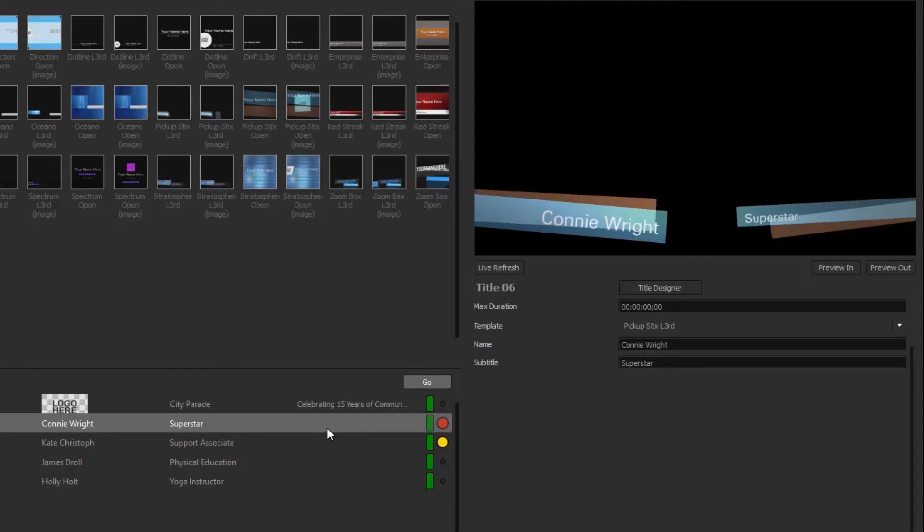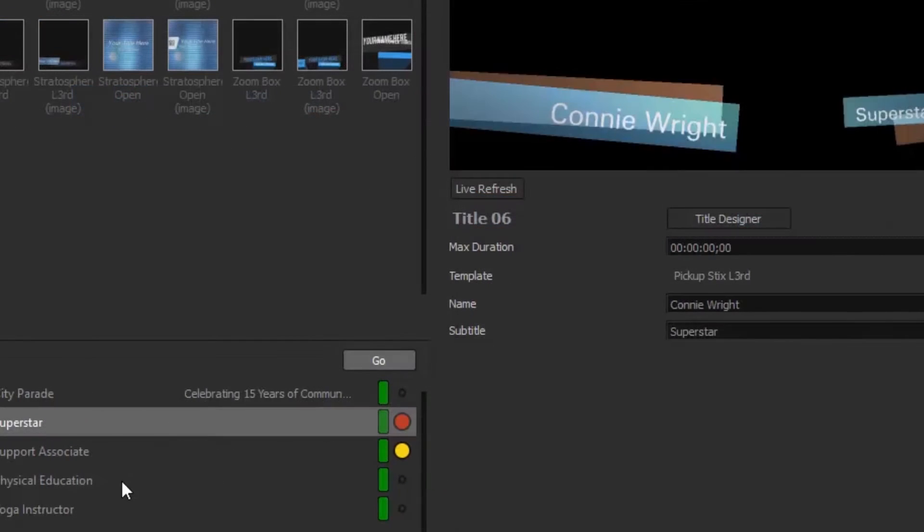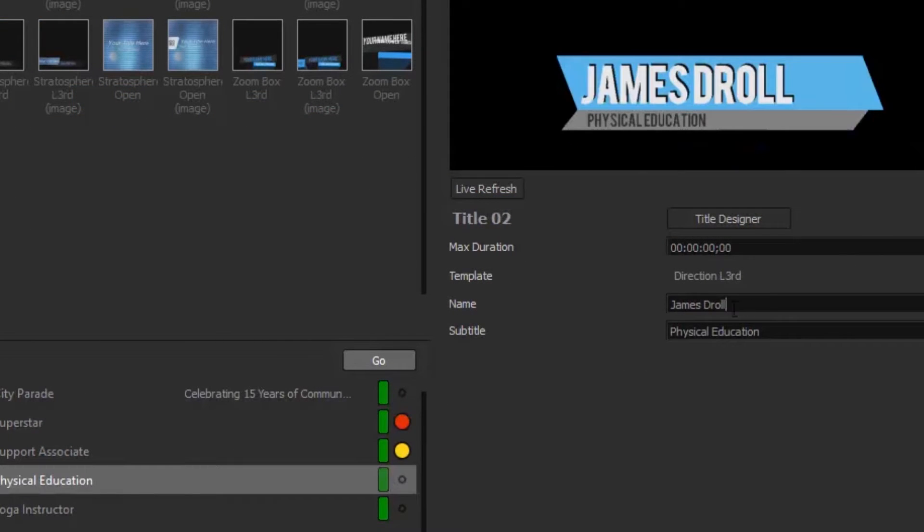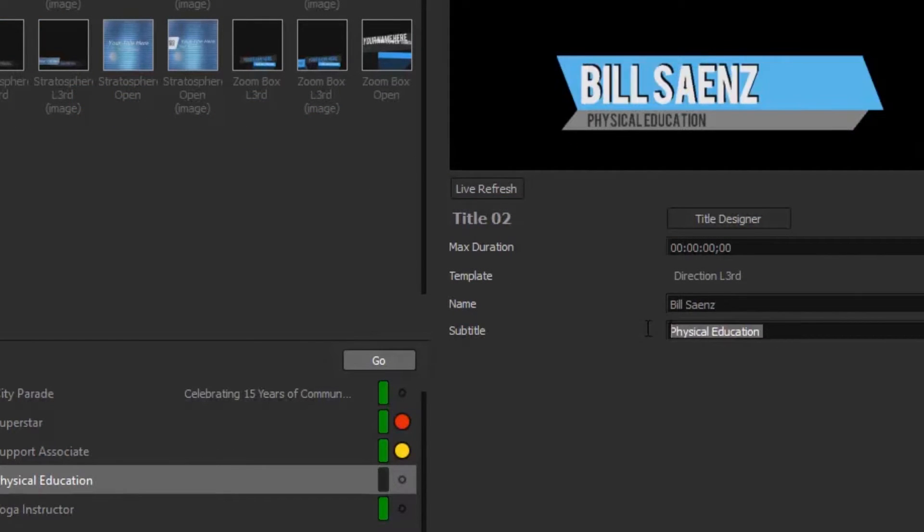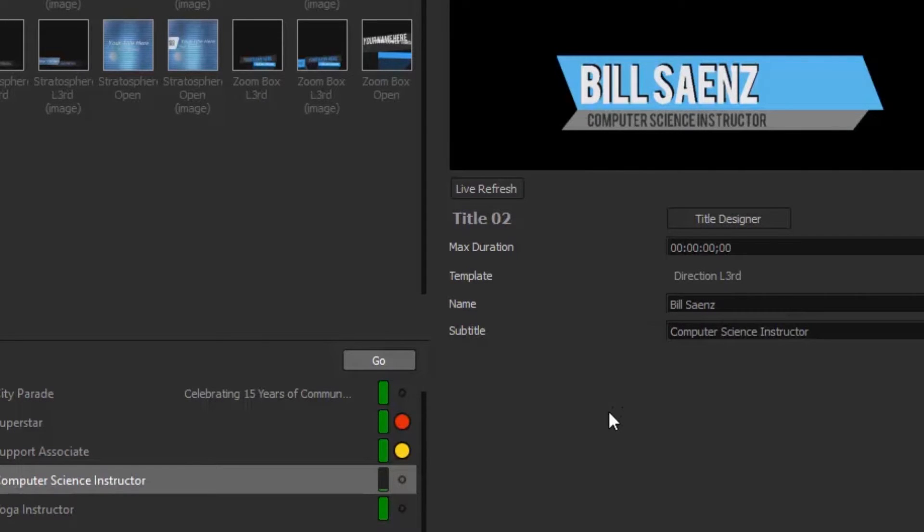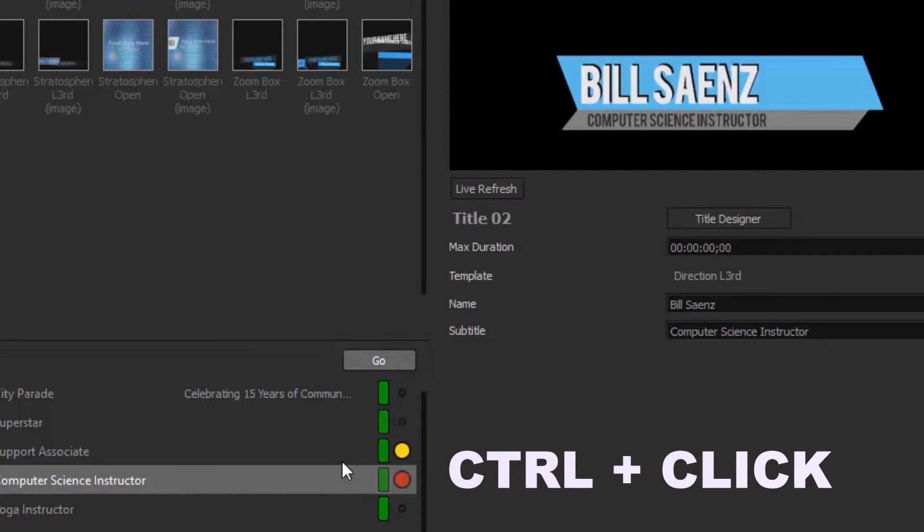Need to update or replace the name? No problem. Select the template on the playlist that corresponds to the name, change the text fields and Titler automatically starts rendering the new title. Need it now? Just press Ctrl and click the title.